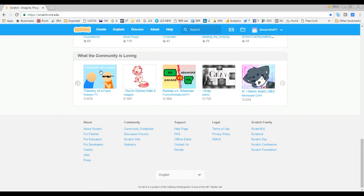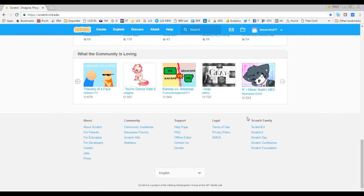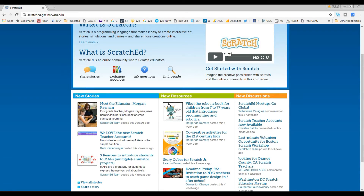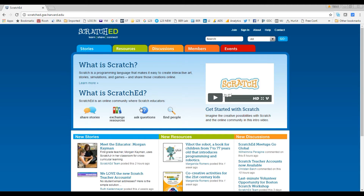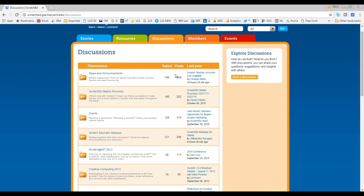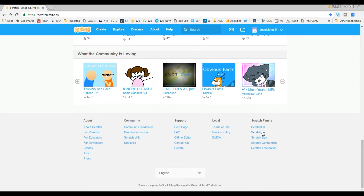Let's go back to the Scratch website and look at the Scratch family links at the bottom. Scratch Ed is a different website that provides articles about Scratch and what they are doing — it educates parents and teachers about Scratch. It also has a discussion forum, though it's not as active as the main one. You can still come here and ask for help if you want.